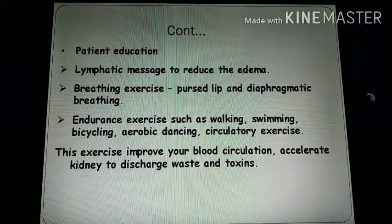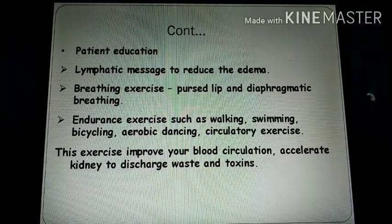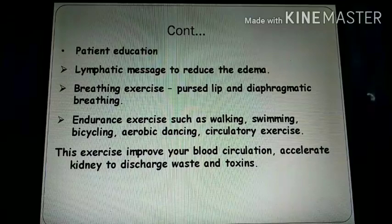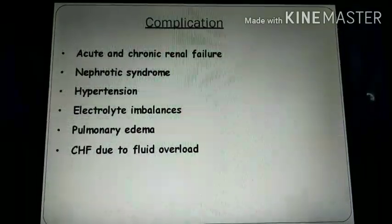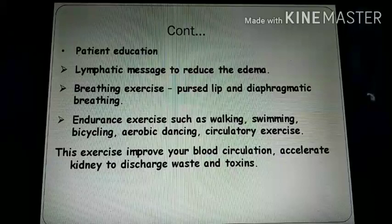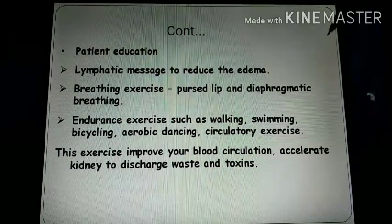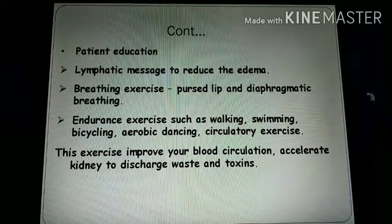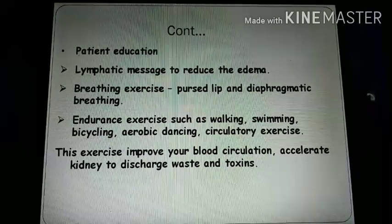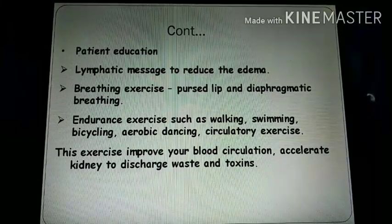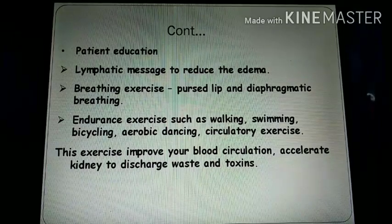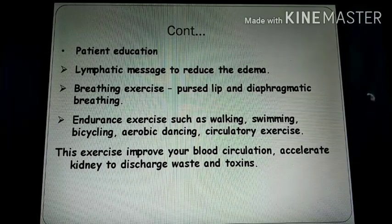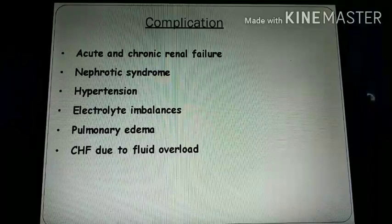Patient education: lymphatic massage to reduce oedema, which also helps in removing waste and toxins from body tissues. Breathing exercises are advised, including pursed-lip breathing — where the person inhales through the nose with lips pursed and exhales through the mouth — and diaphragmatic breathing. Endurance exercises such as walking, swimming, bicycling, aerobics, and dancing can also be performed, as these help in removing waste and toxins from the body.